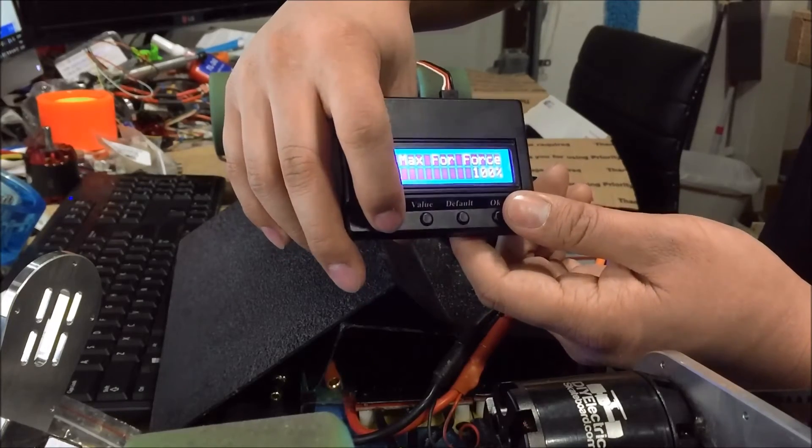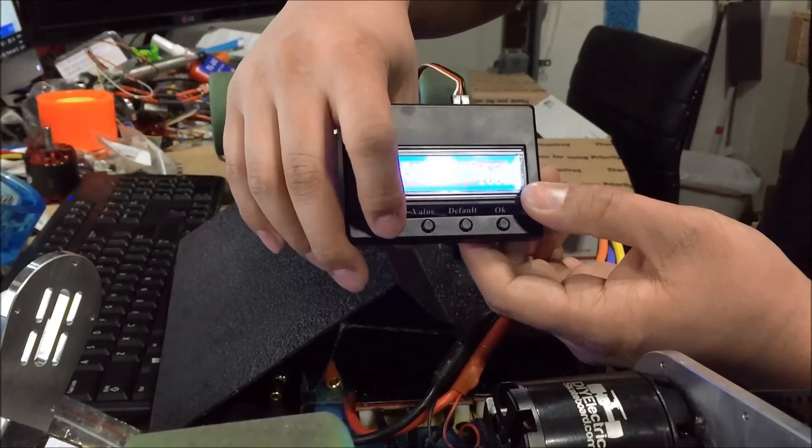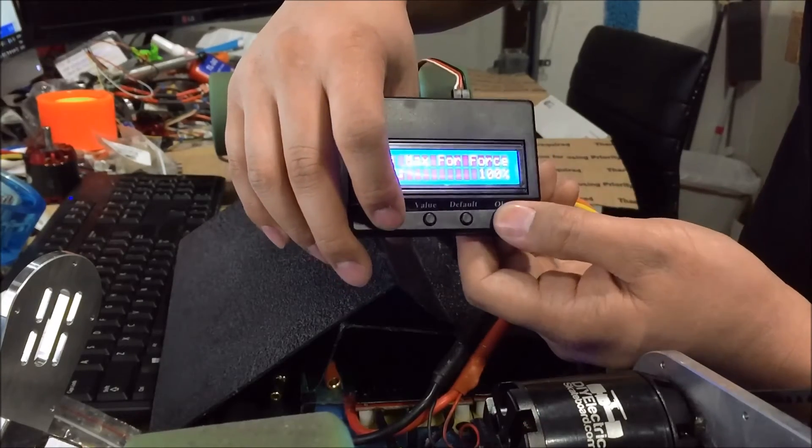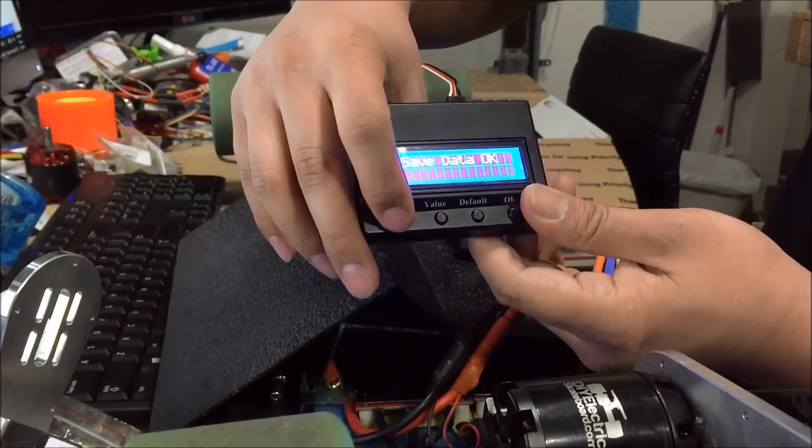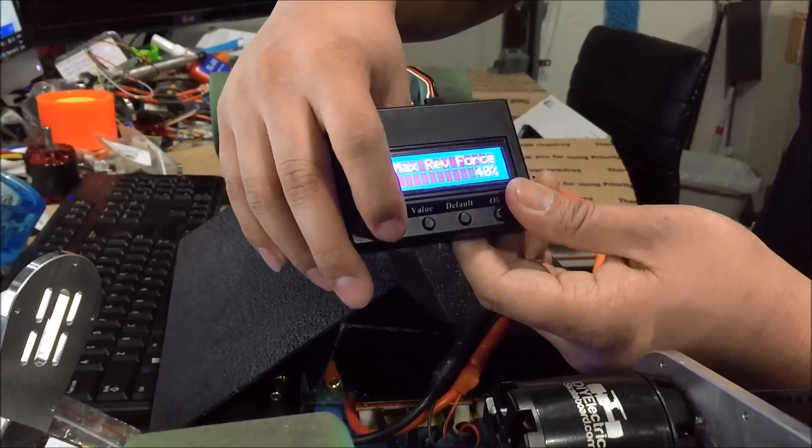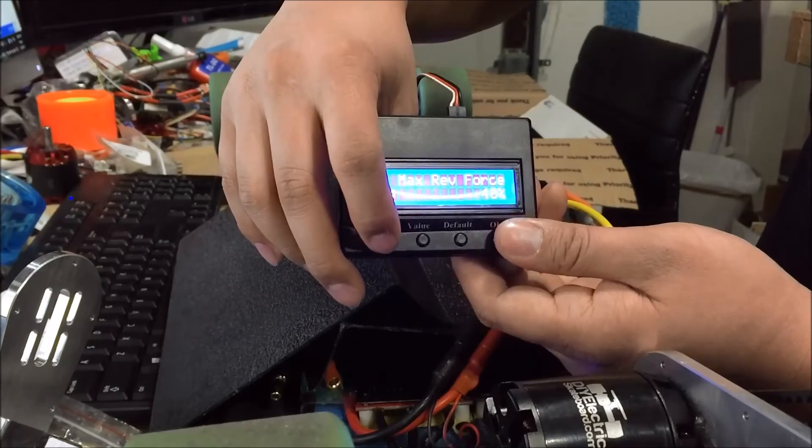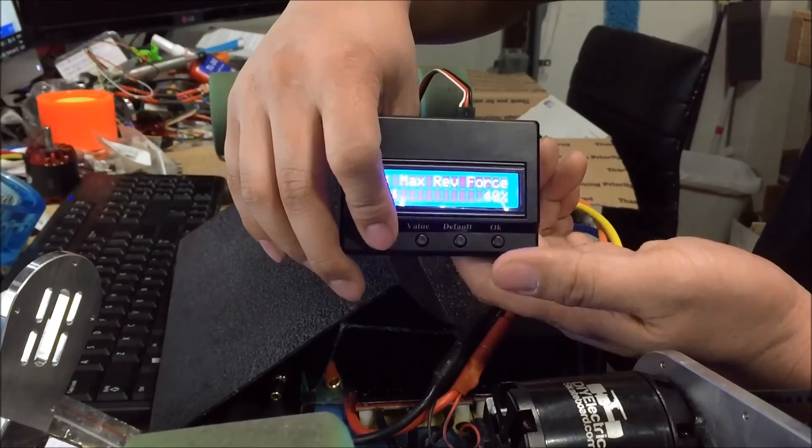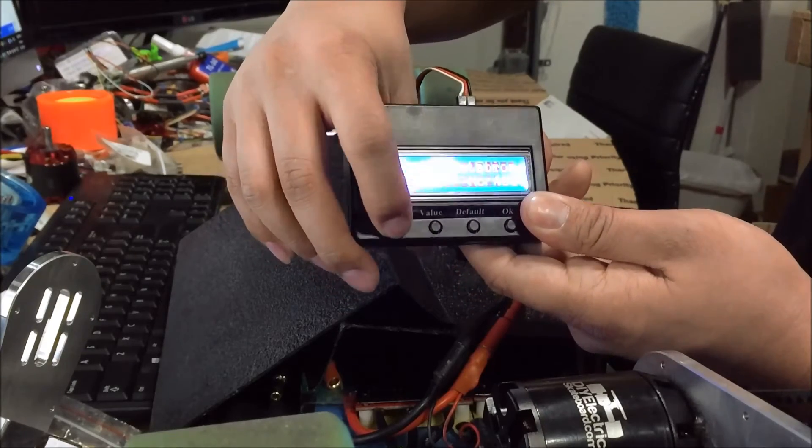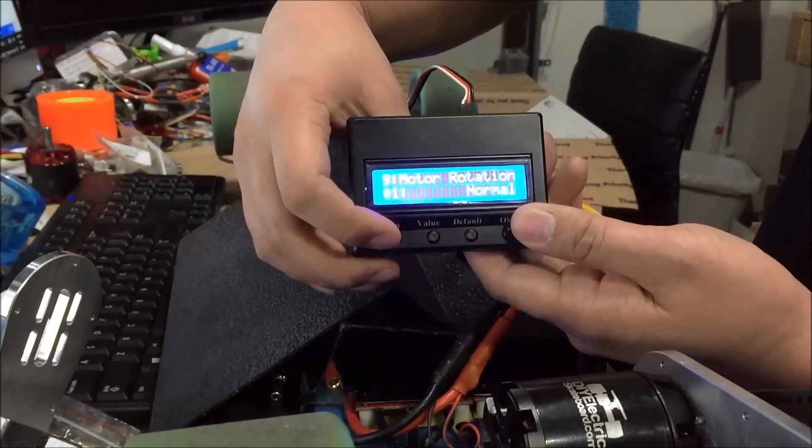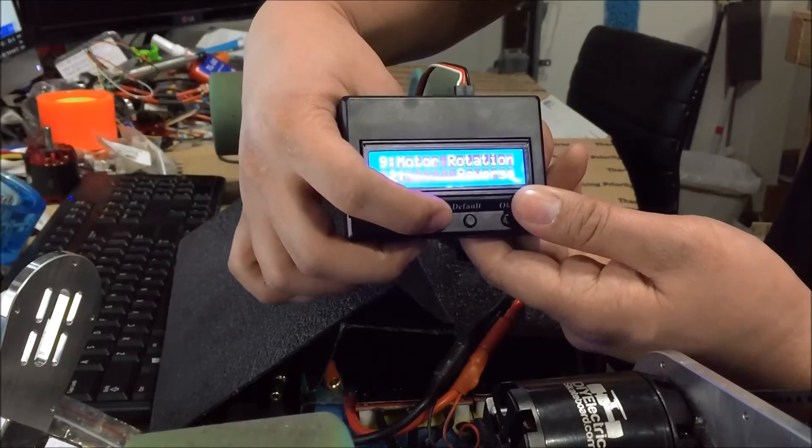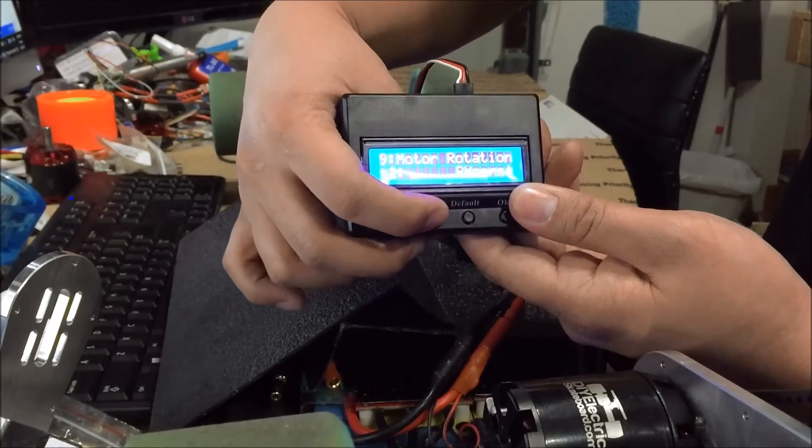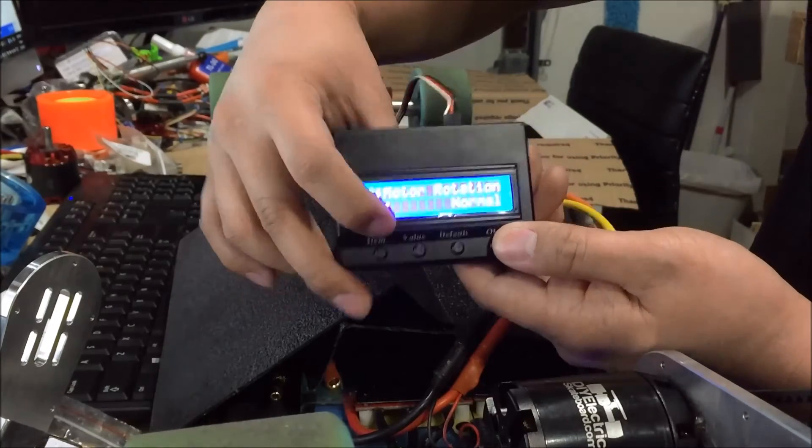The next one is going to be maximum forward force. I keep it at 100 to make sure I got full power. We have maximum reverse force, which we didn't enable, so this one you could actually skip. Motor rotation we keep it at normal. The other option is reverse, so we keep it at normal.